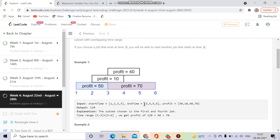We have to maximize our profit, and the main constraint is that if we are doing one job then we can't do another job simultaneously.